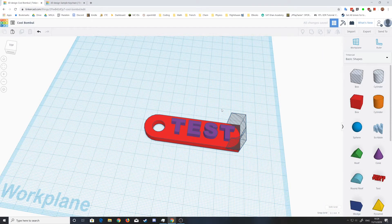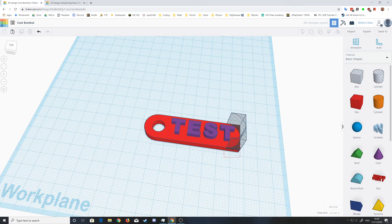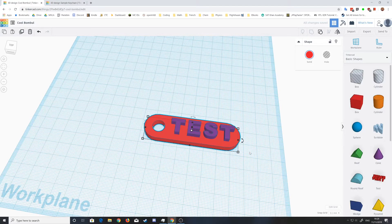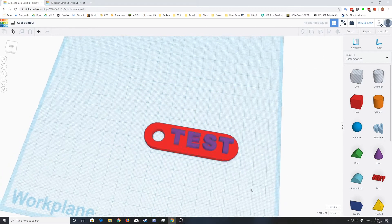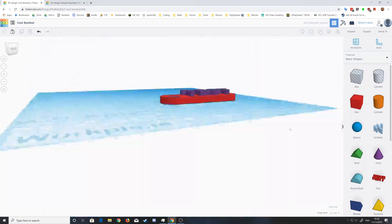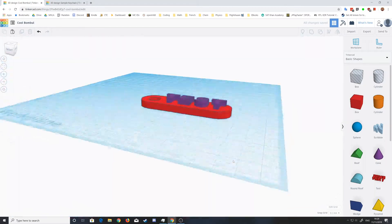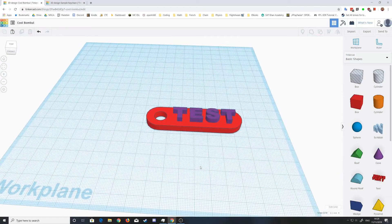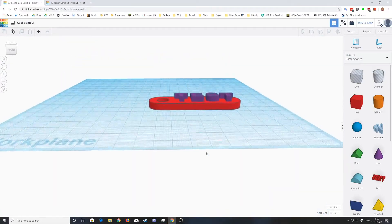Then recombine them and there we go, that's a basic keychain.